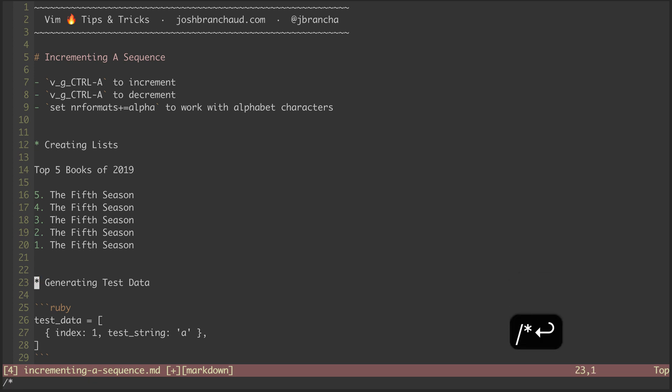As another example, let's look at generating some test data. Let's say we need to create an array of key value hashes to run through a procedure we are about to implement.